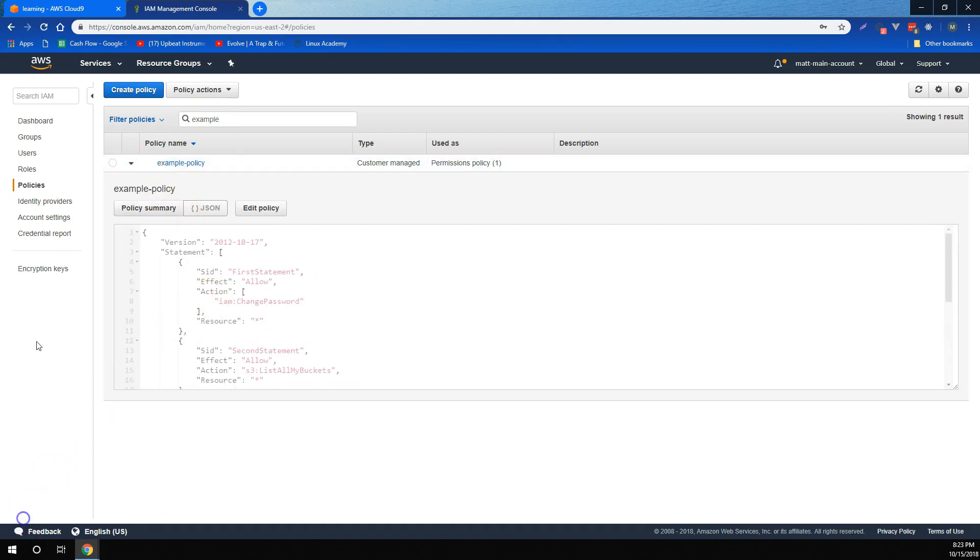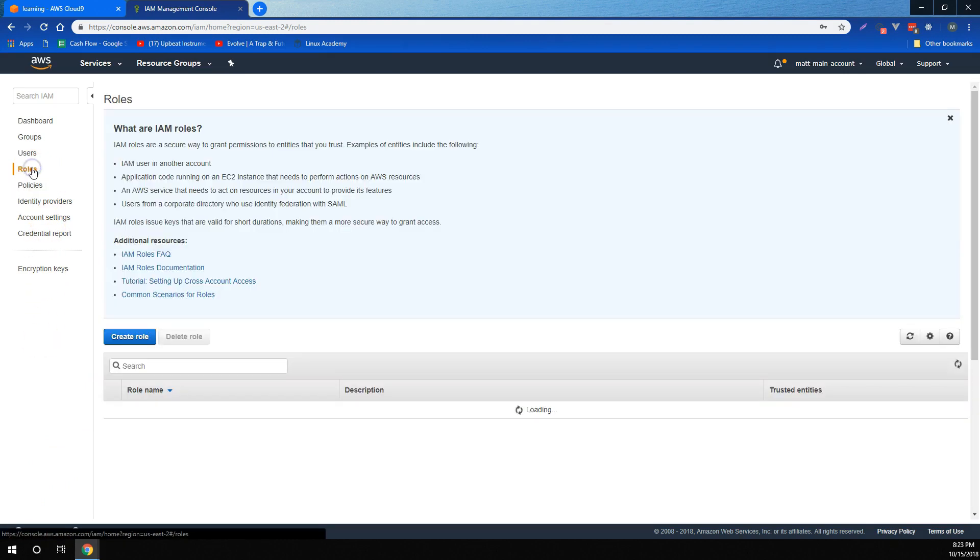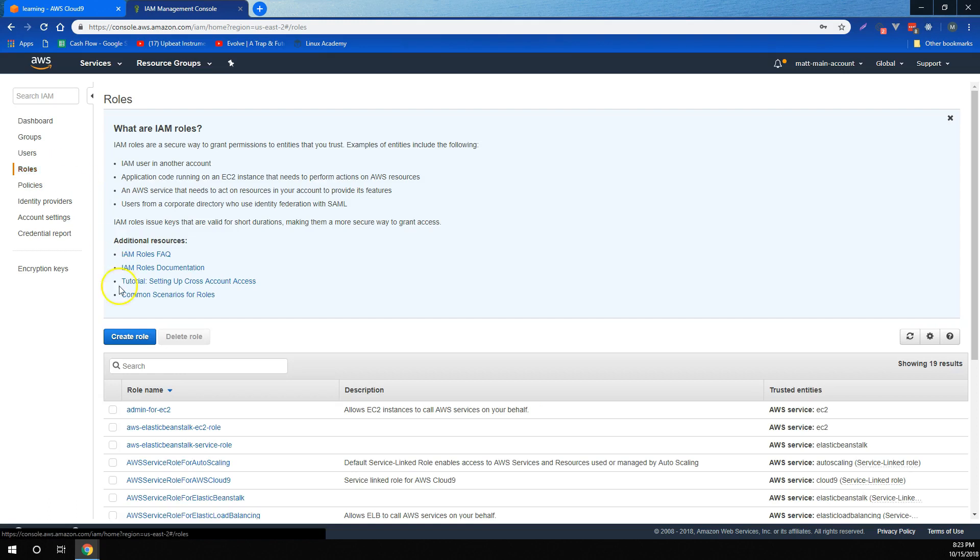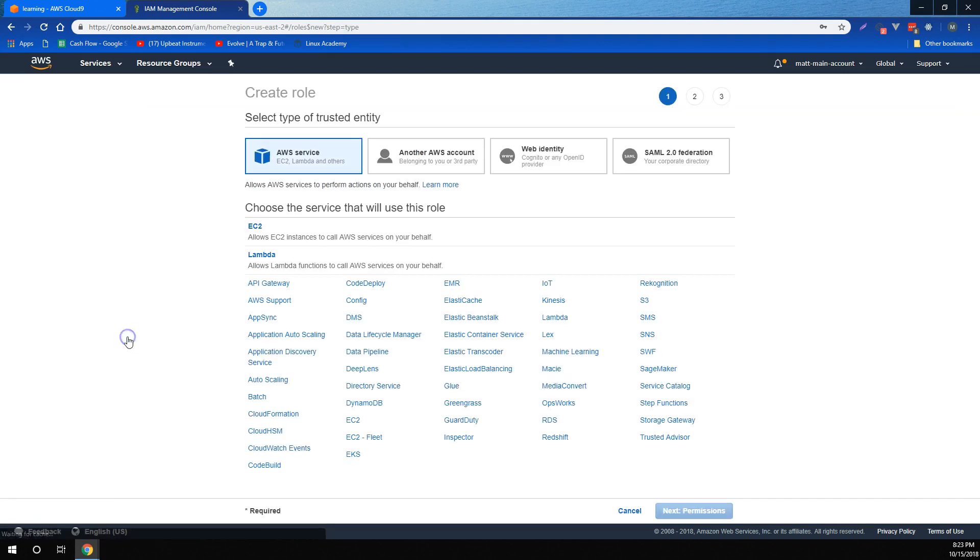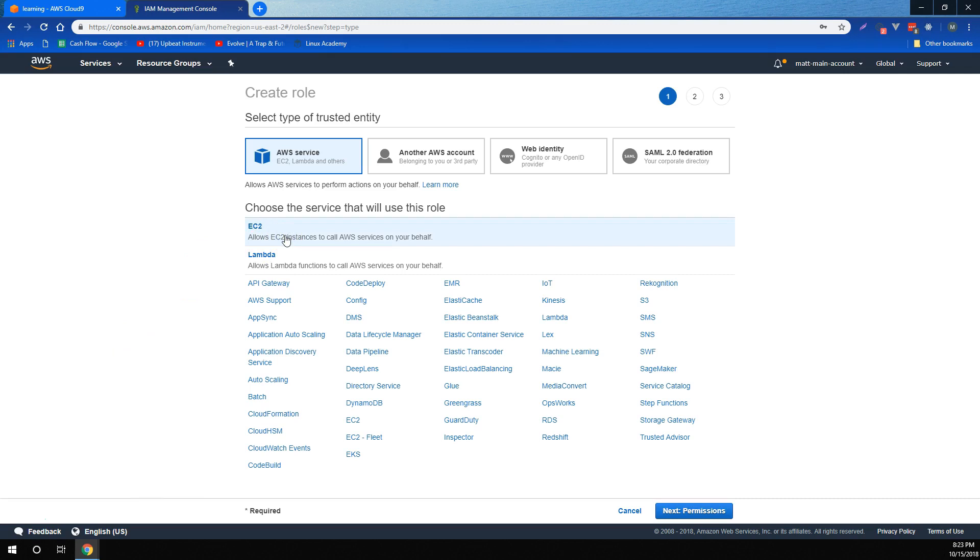We also learned that individual AWS services also need permissions to access different pieces of AWS, and we learned how to create roles for those services to assume in order to be able to do the things that they need. As an example, we created a role for EC2 instances to assume, so that EC2 instances can call the AWS API on behalf of other services.